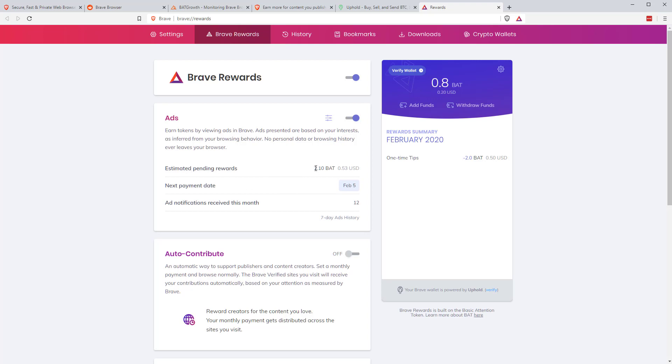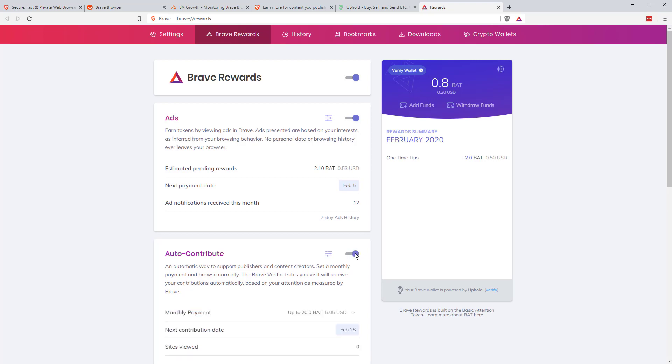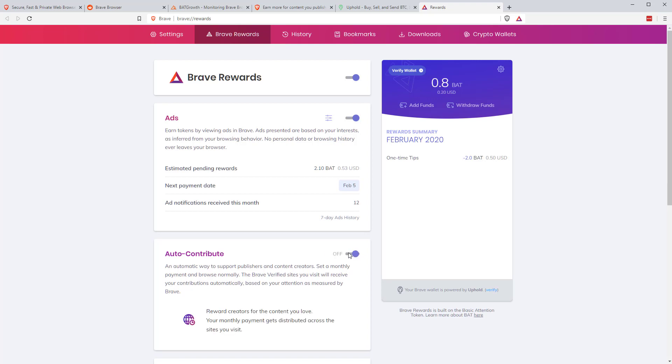You can see here, estimated pending reward, 2.10 BAT. Next payment date is February the 5th, which is tomorrow. So everything that's been accumulated last month will go into our wallet tomorrow. And then you can set this as well, auto contribute. So what you can do is set that. And basically, as you browse around the web, the sites you visit most often that are signed up as publishers to the Brave Rewards program will start receiving small amounts of your BAT.